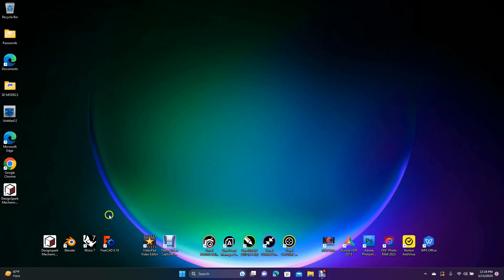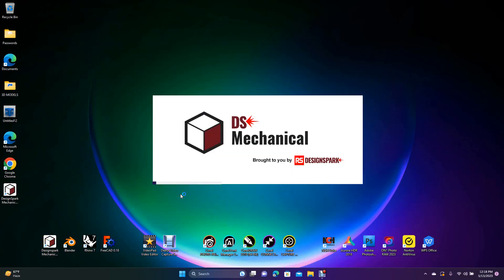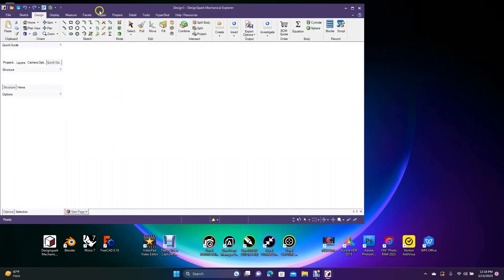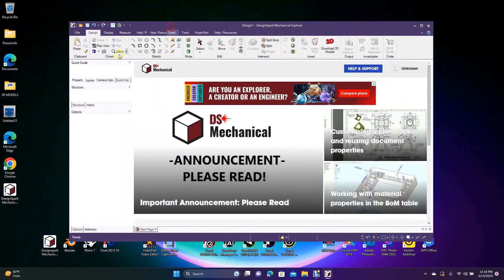Good afternoon and welcome to Daily 3D Revolve. Today I'm going to be doing a DesignSpark Mechanical tutorial on how to use split and split body. I'm using the new version 6.0 — not really much of a difference from 2.5.